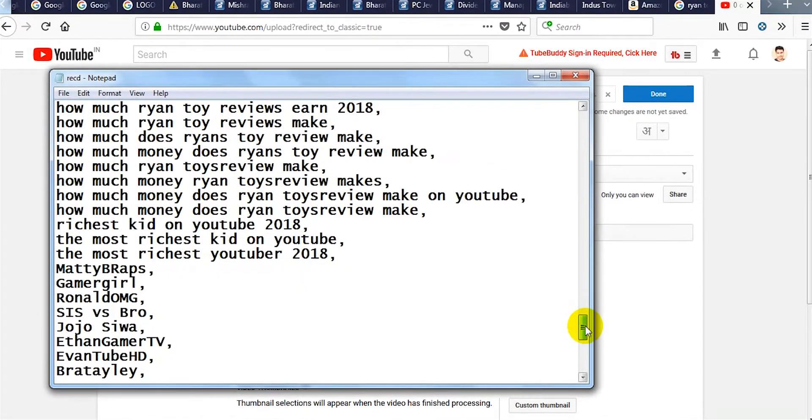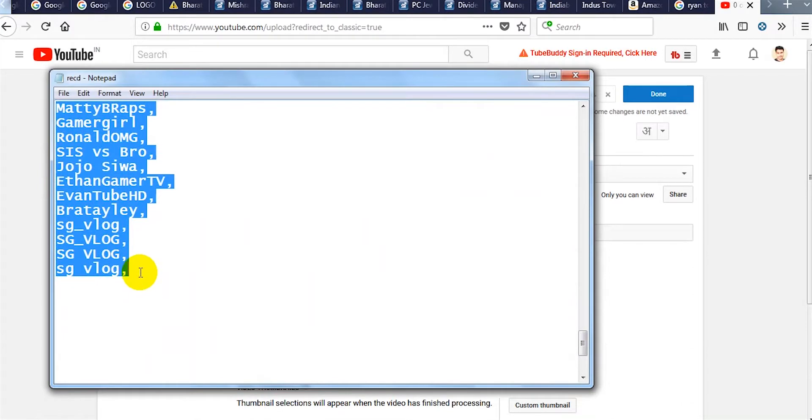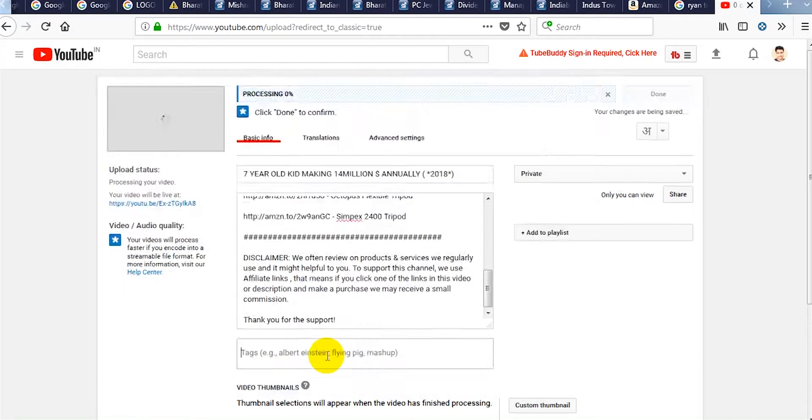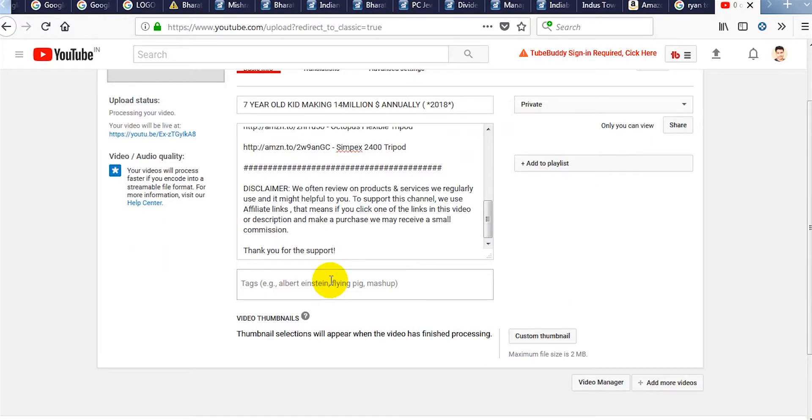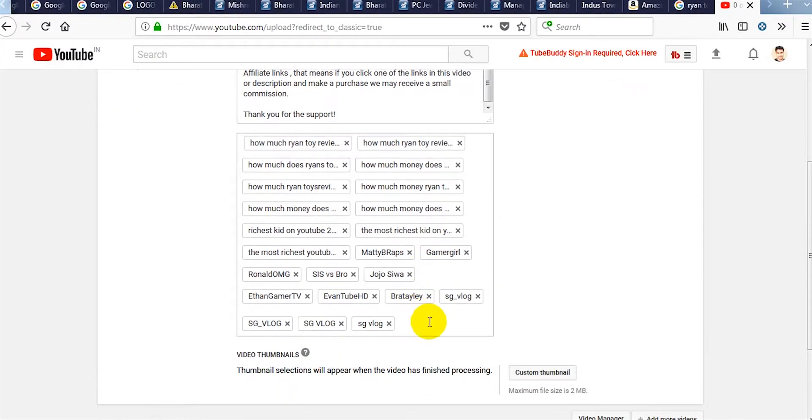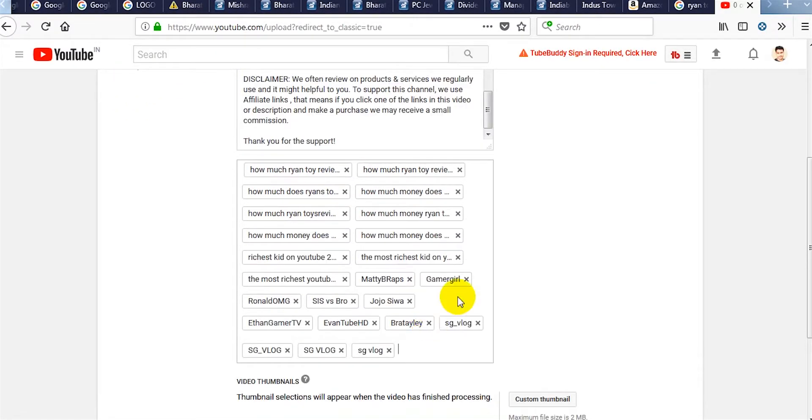Copy all the tags and paste in the tag section. I will suggest you to give a comma right after you finish with your single tag, otherwise when you paste on the tag section it will take multiple tags as a single one.